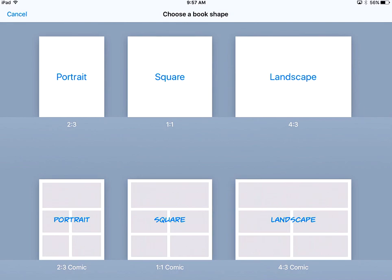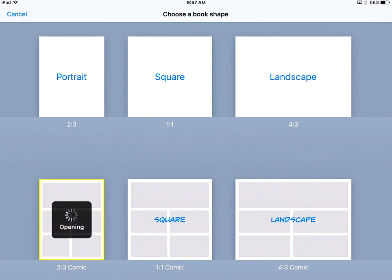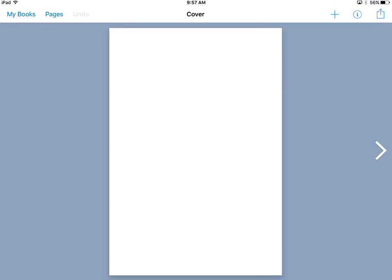Those are just the sizes. You can choose any of those layouts you'd like, as far as the portrait, square, or landscape. Completely up to you. I'm going to get started by just choosing portrait, and it will open for me. Once I am here, I'm going to be seeing my blank screen.